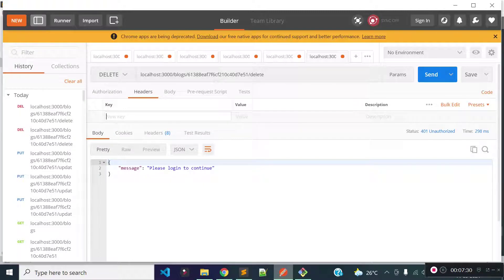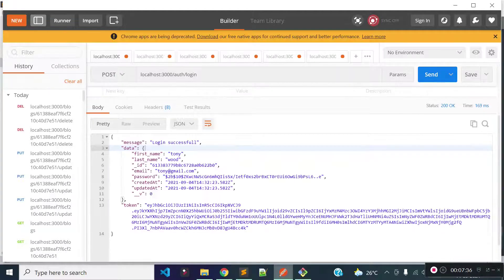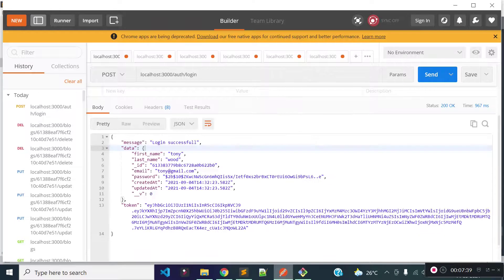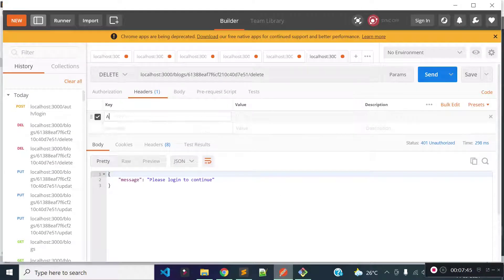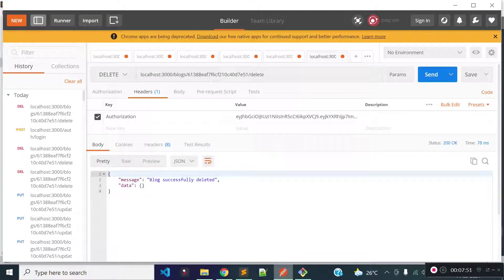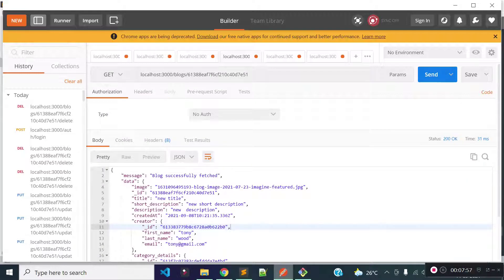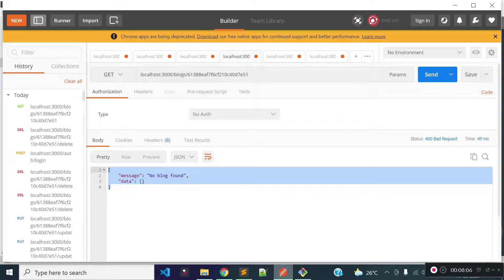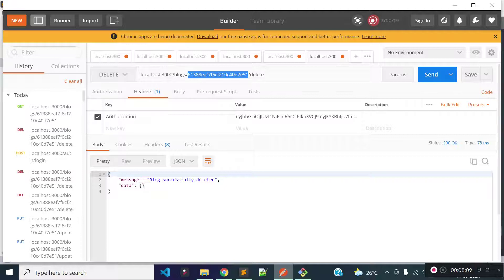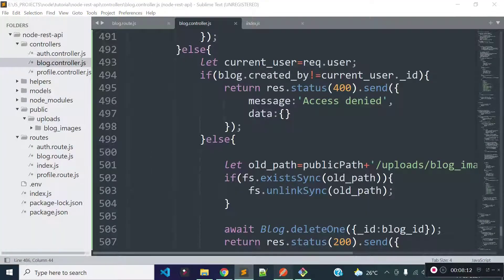Now let's execute our blog delete endpoint again without providing any authorization token. We are getting a 'please login to continue' message because we need to provide an API token through the authorization header. So let's generate an API token with the help of the login API, then provide the token through the authorization key and execute the endpoint. We see 'blog successfully deleted'. Now if I execute our blog delete endpoint with the same ID, we see 'no blog found', meaning the blog with this ID has already been deleted from our blogs collection. Our delete blog API is successfully completed.